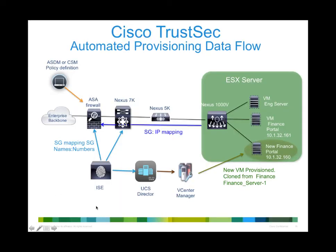One interesting use case of TrustSec is how it could be used to automate VM server provisioning. I'll show you the actual demo in just a moment, but it's a little bit easier if you understand first what's going on.